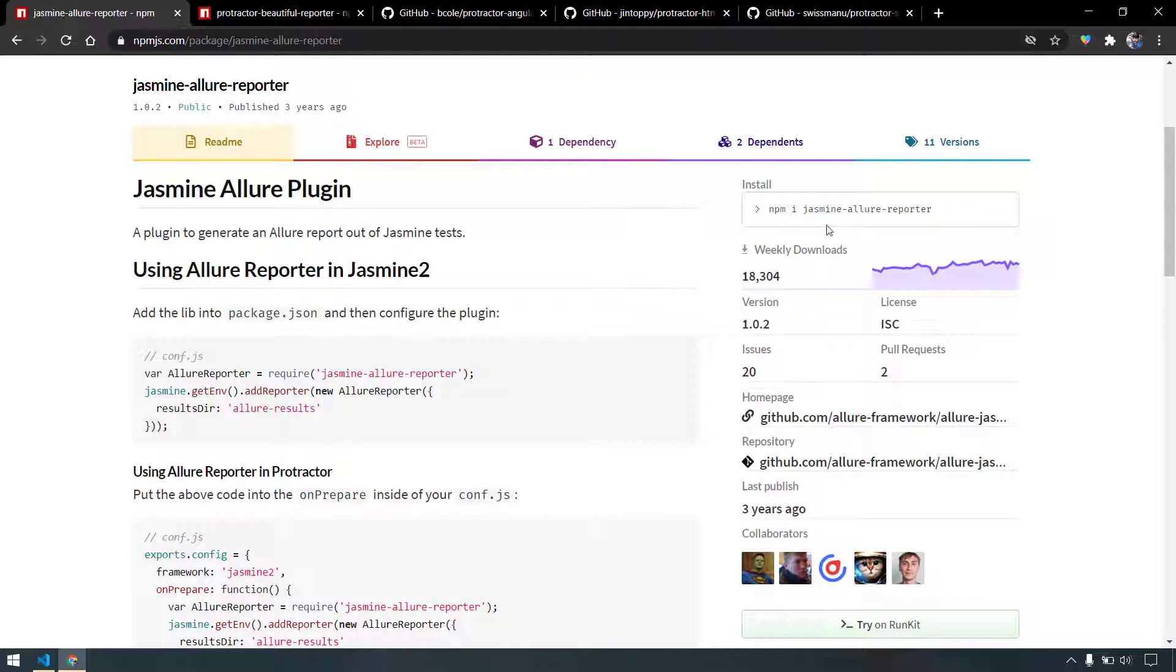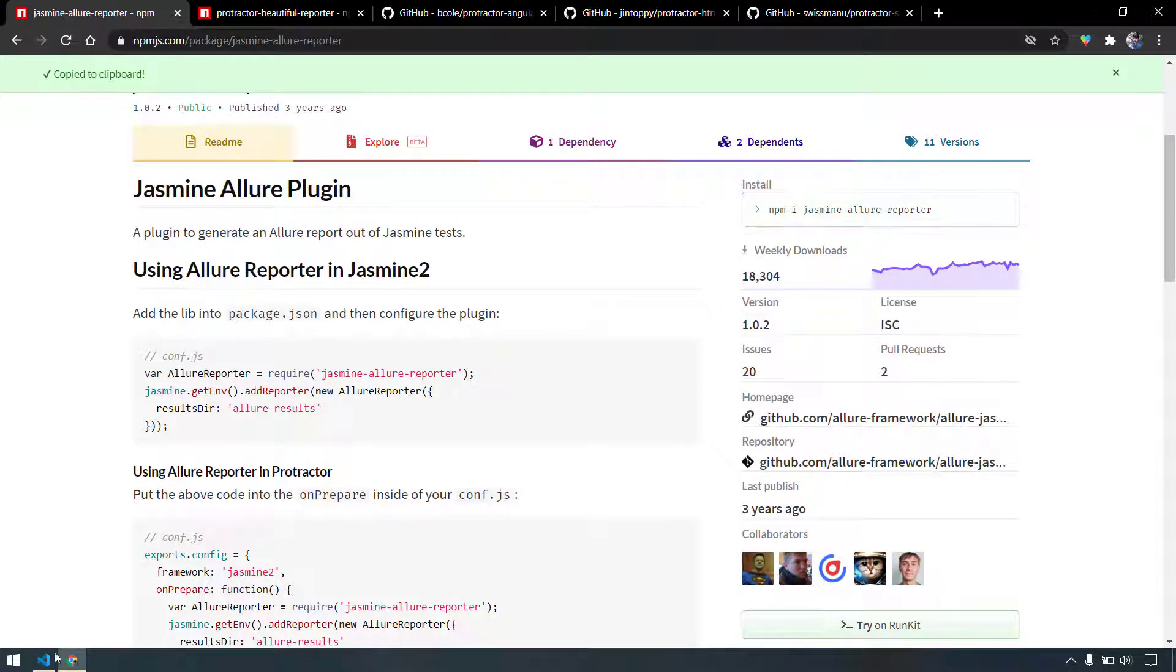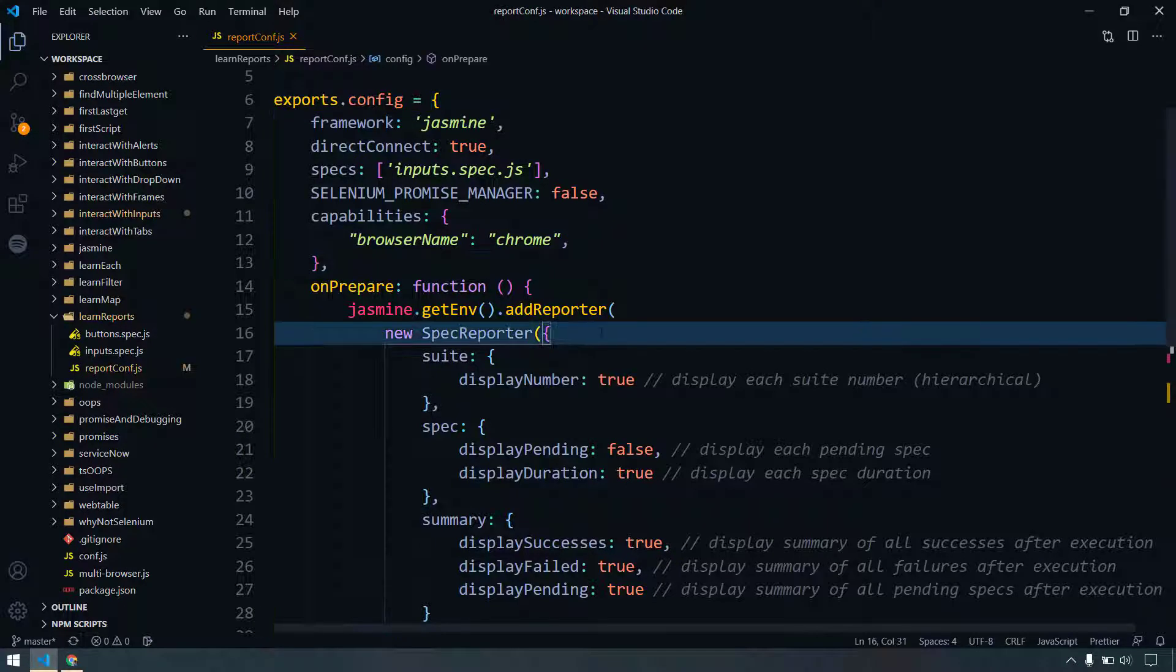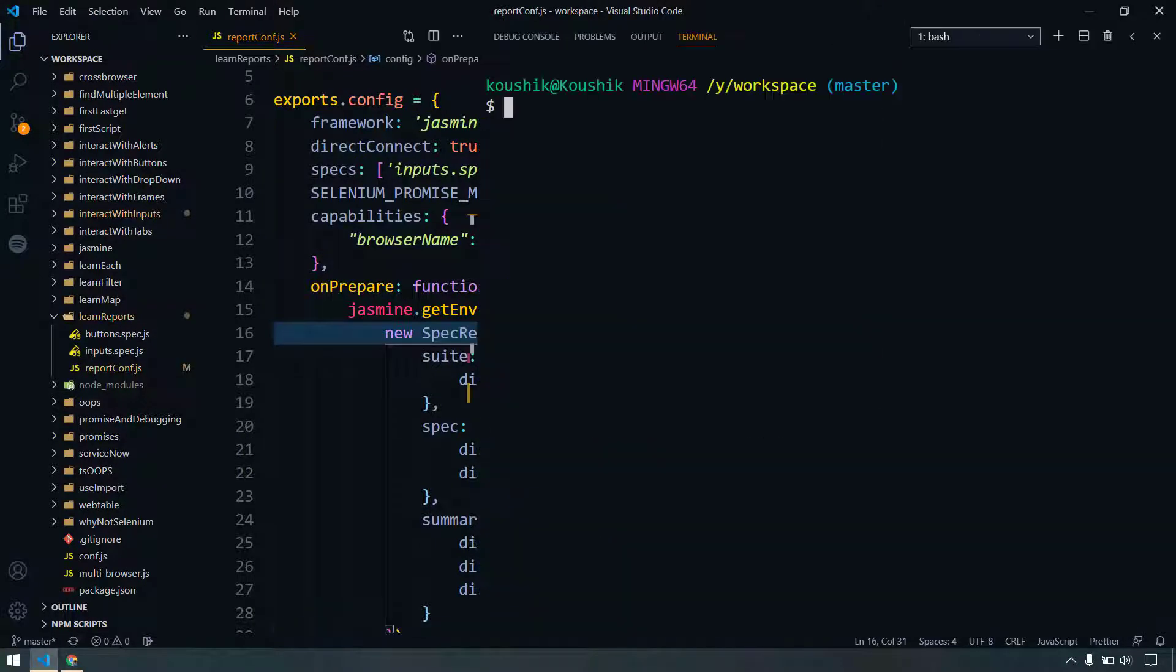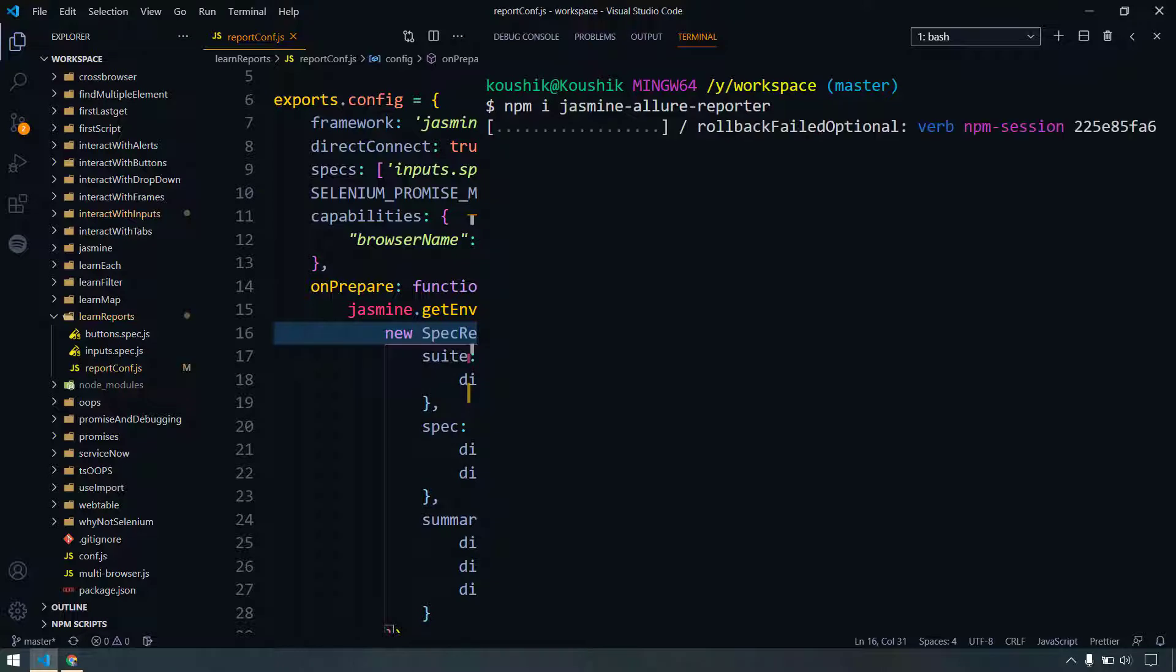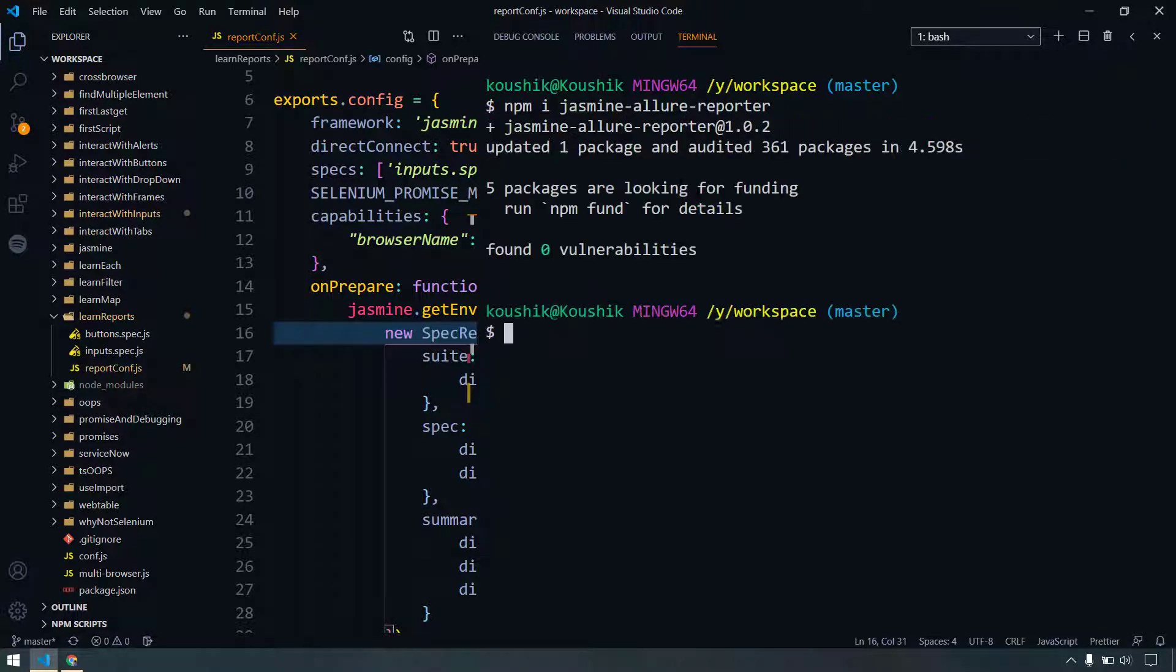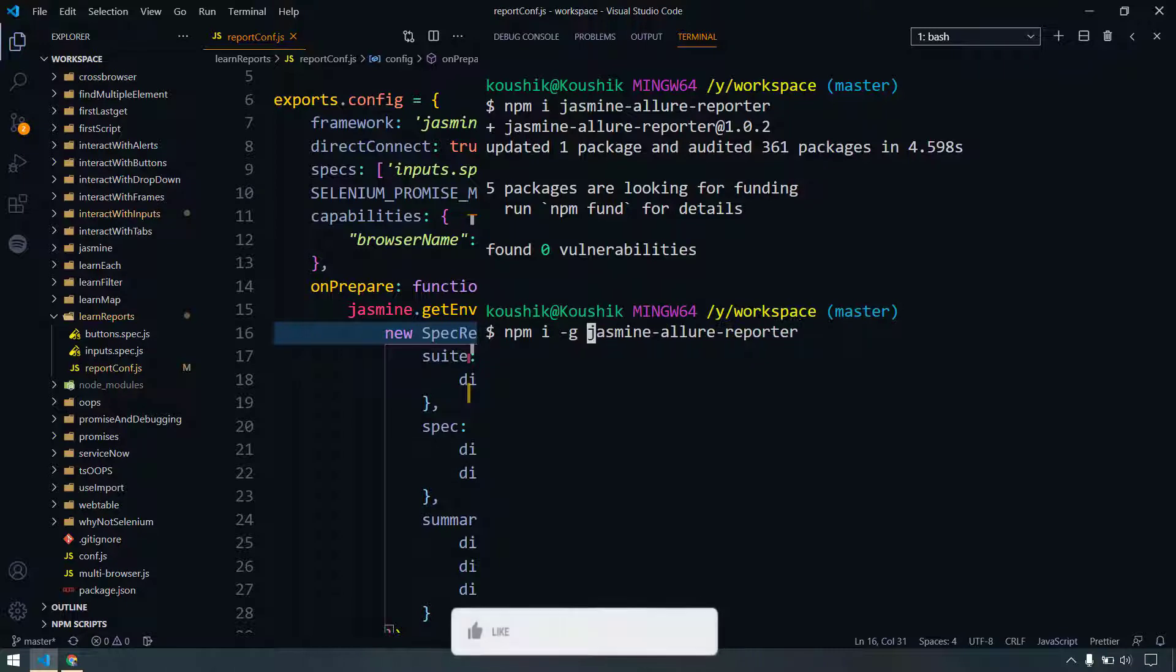First of all, of course we have to add the dependency. I'm just going to copy this and go back to my terminal and paste this dependency. It's going to take a few seconds. And also make sure that we are going to install the dependency with -g so that it's going to be available in our global environment as well.